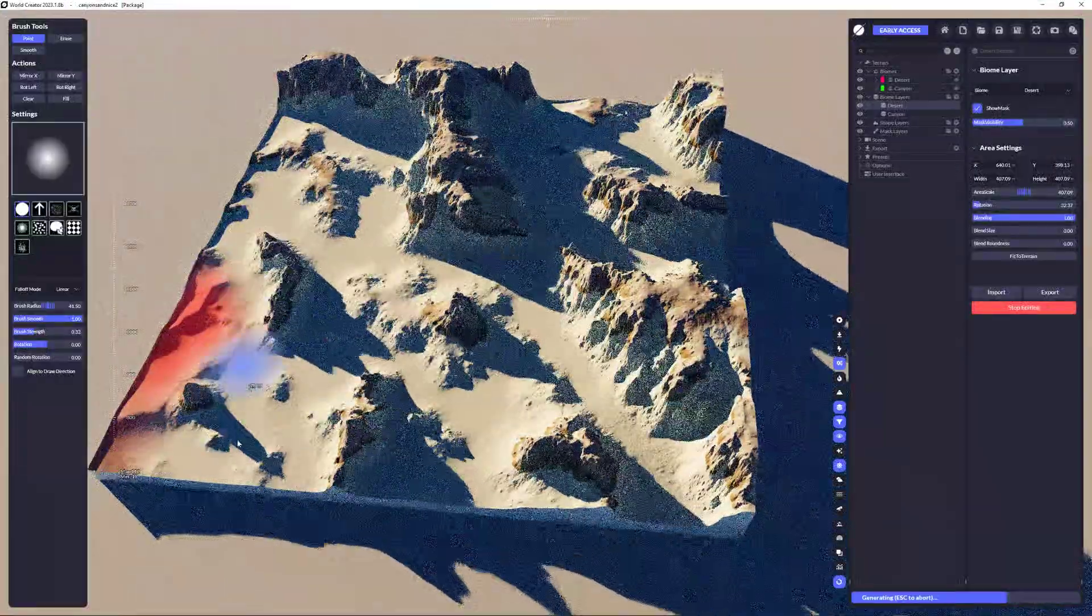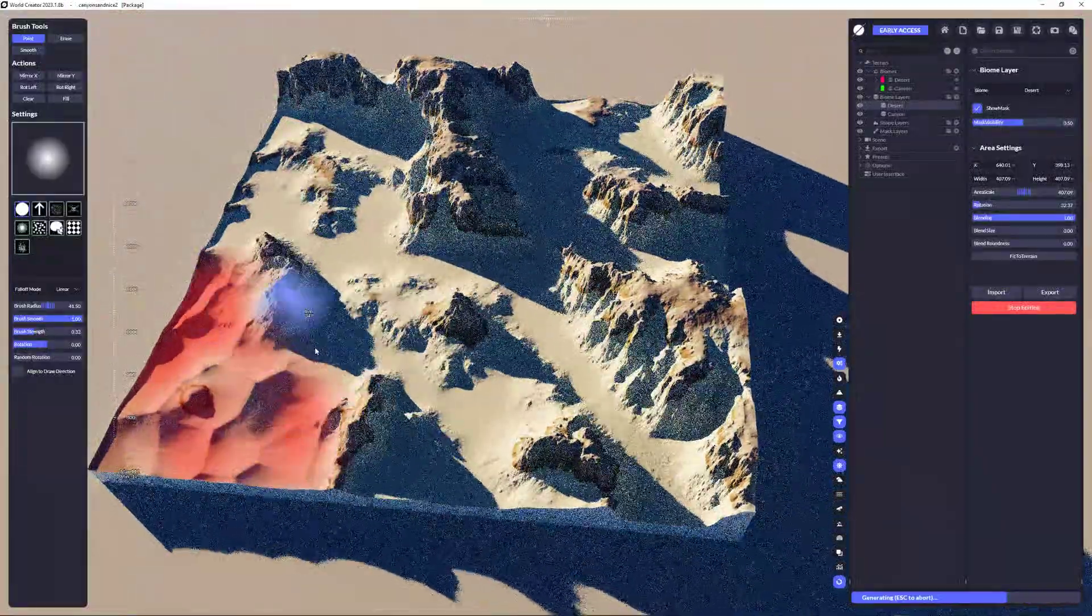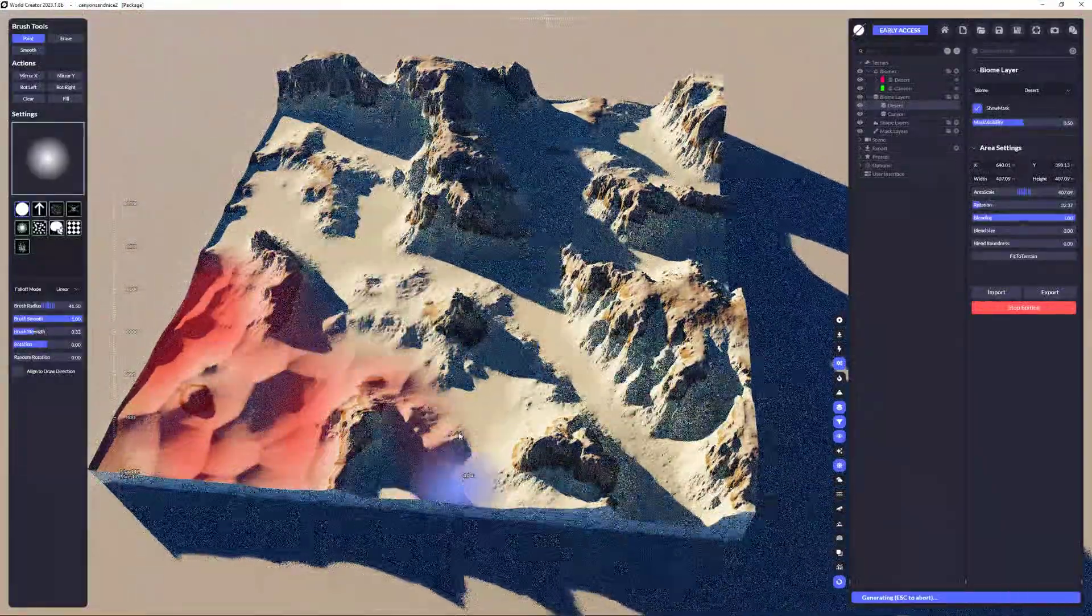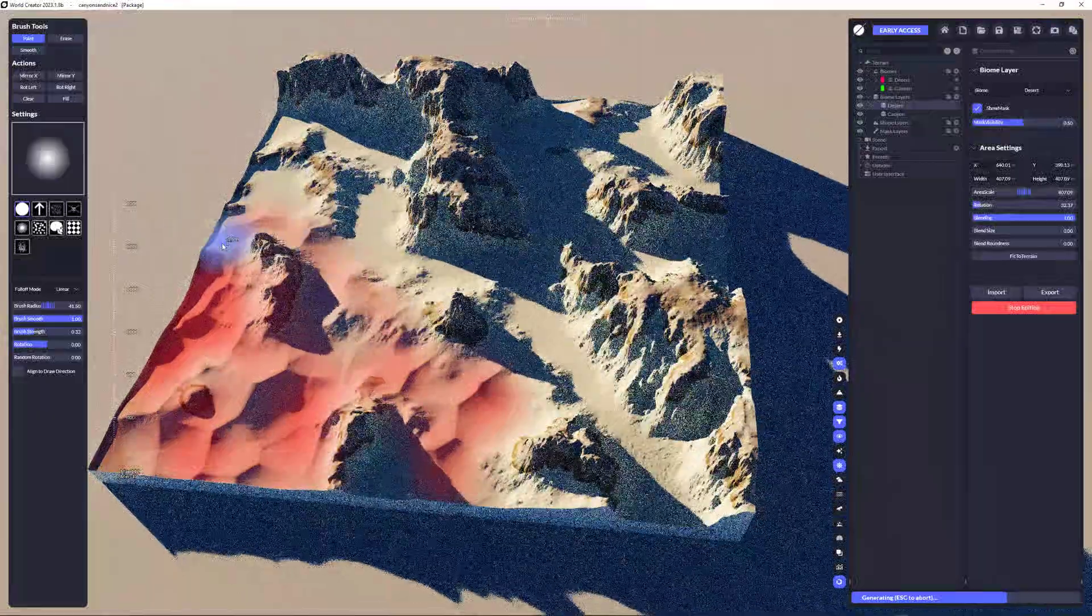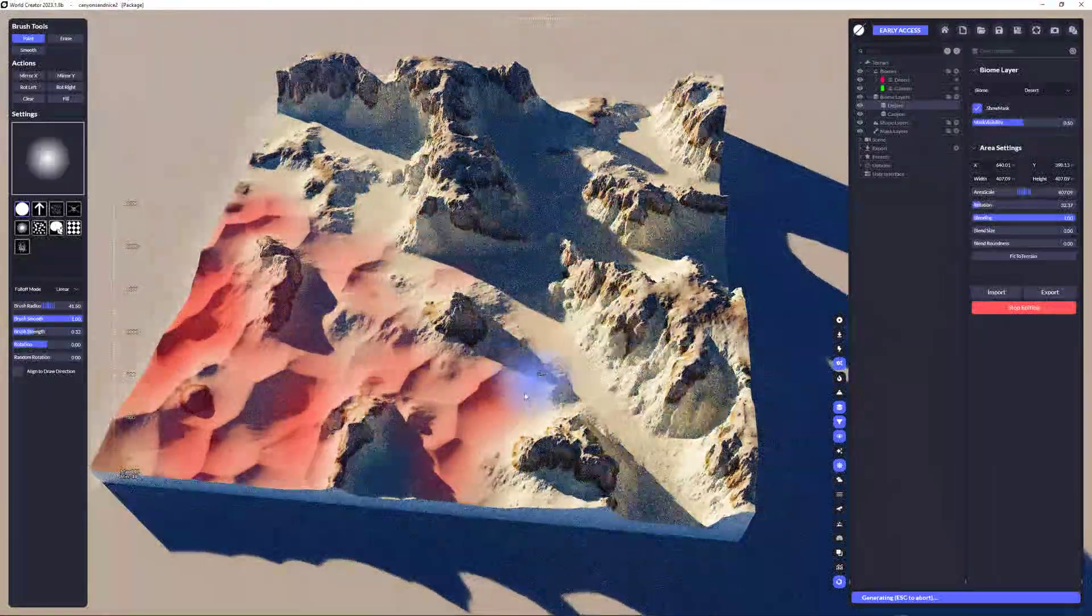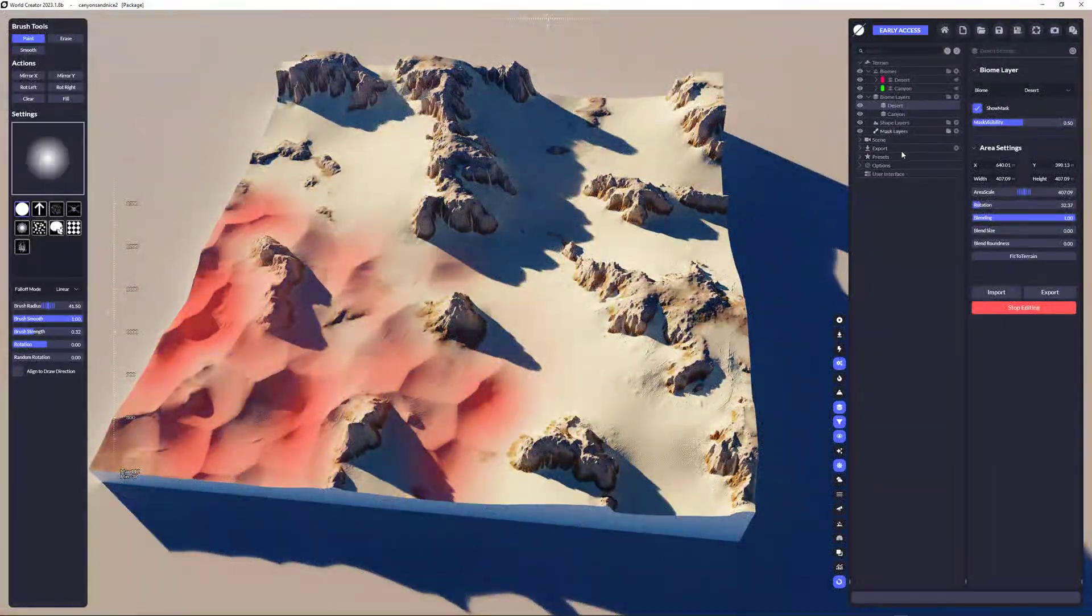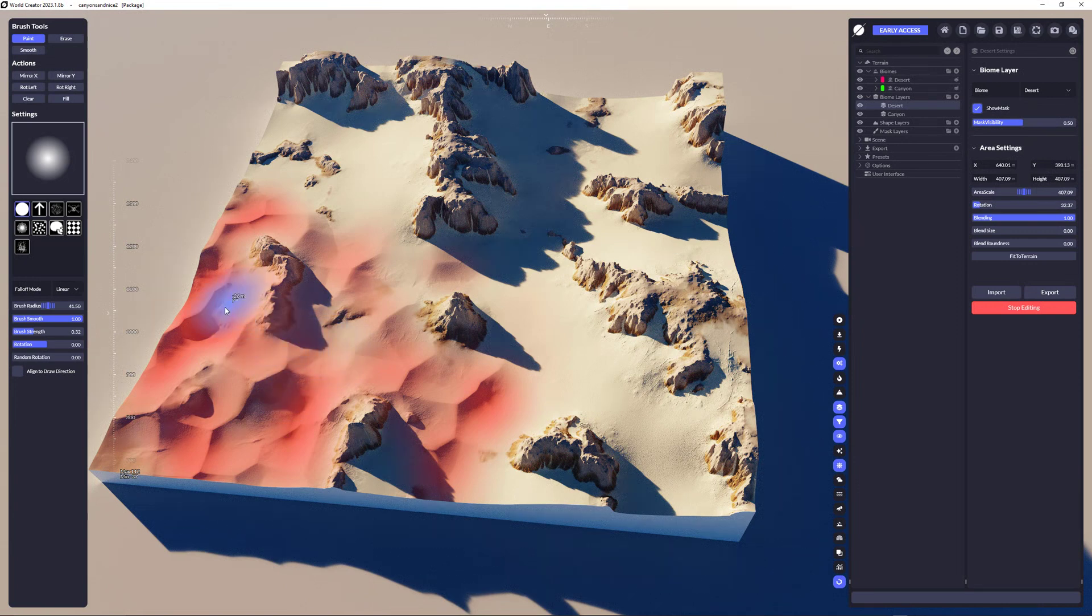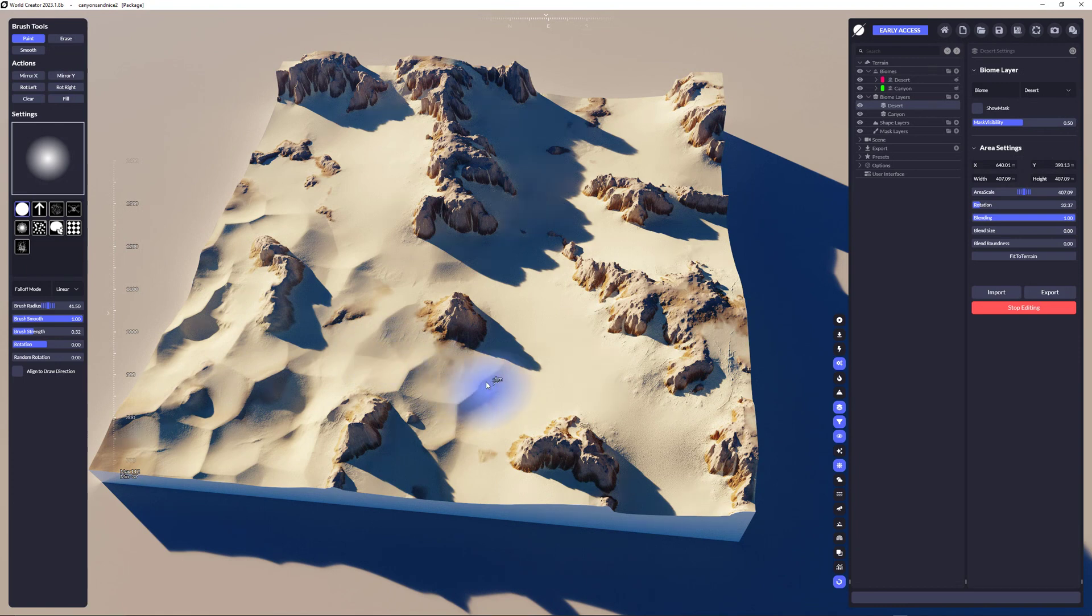And now I'm going to increase a little bit of strength here and just start painting on it. So we get something like this. And you already can really see that the desert thing here comes out of everything.